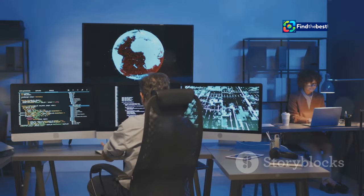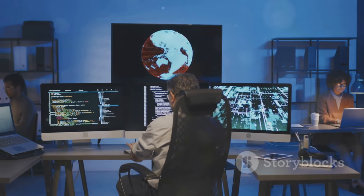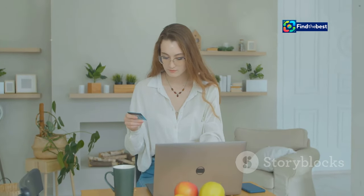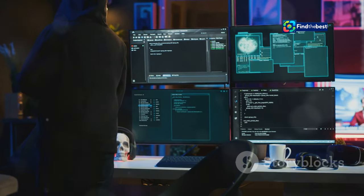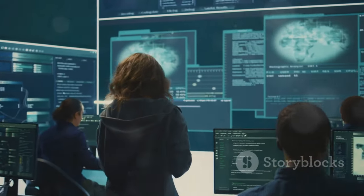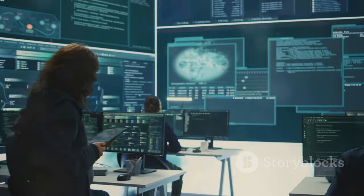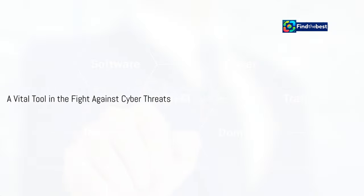In today's digital world, cyber security is more important than ever. We rely on the internet for everything from banking to shopping to staying connected with friends and family. Cyber attacks are becoming increasingly common and sophisticated, and hackers are constantly finding new ways to exploit vulnerabilities. That's why we need strong security measures in place to protect ourselves.